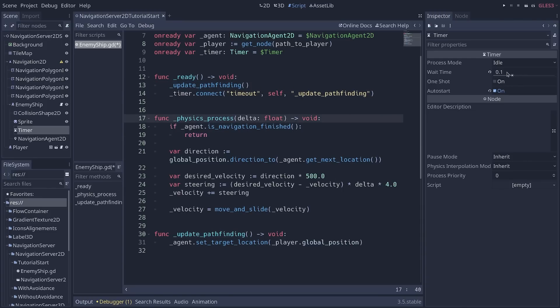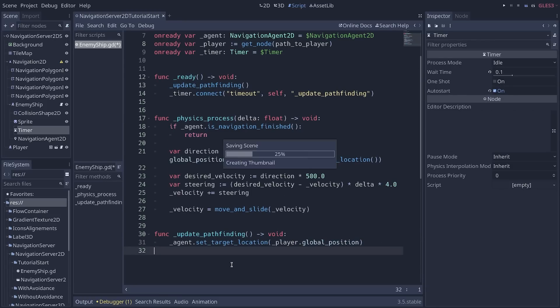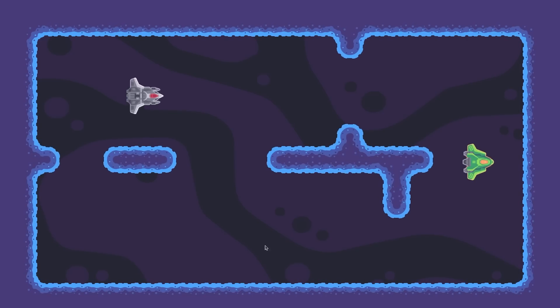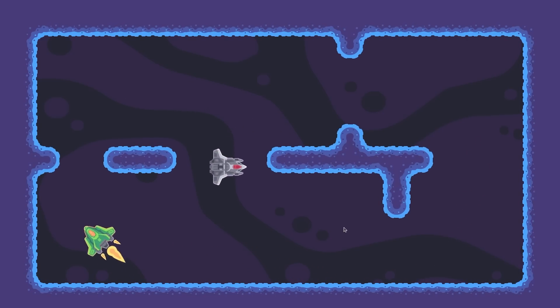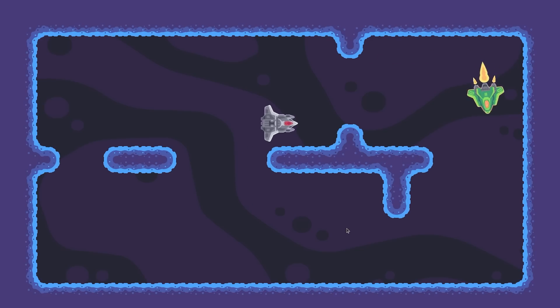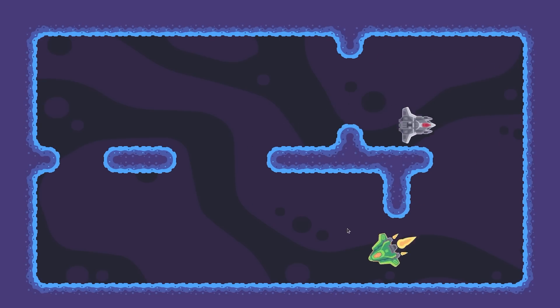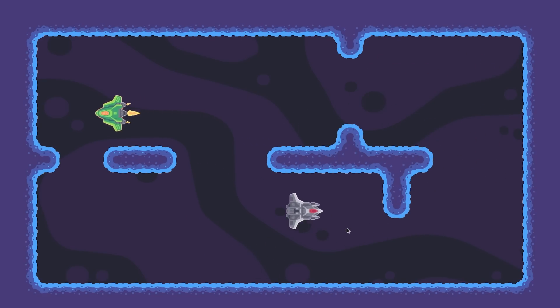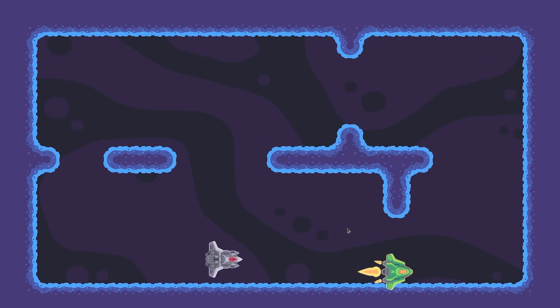Because I set the wait time to 0.1 seconds, this is going to get called 10 times per second, updating the path to the player 10 times per second. And now, if we move the player, you will see the AI changes path. And thanks to the steering behavior, it does that fairly smoothly.